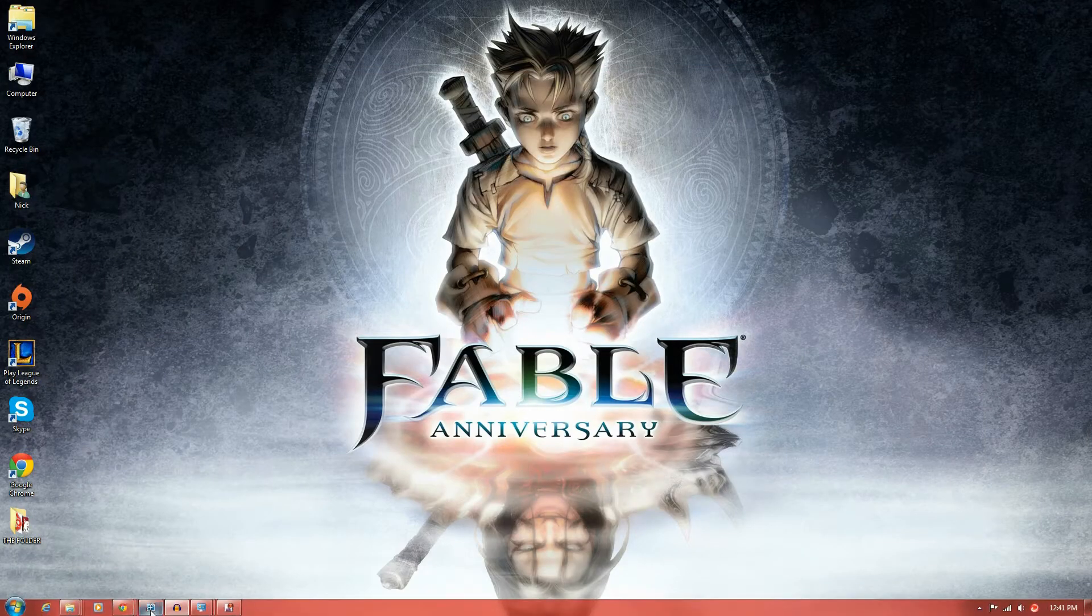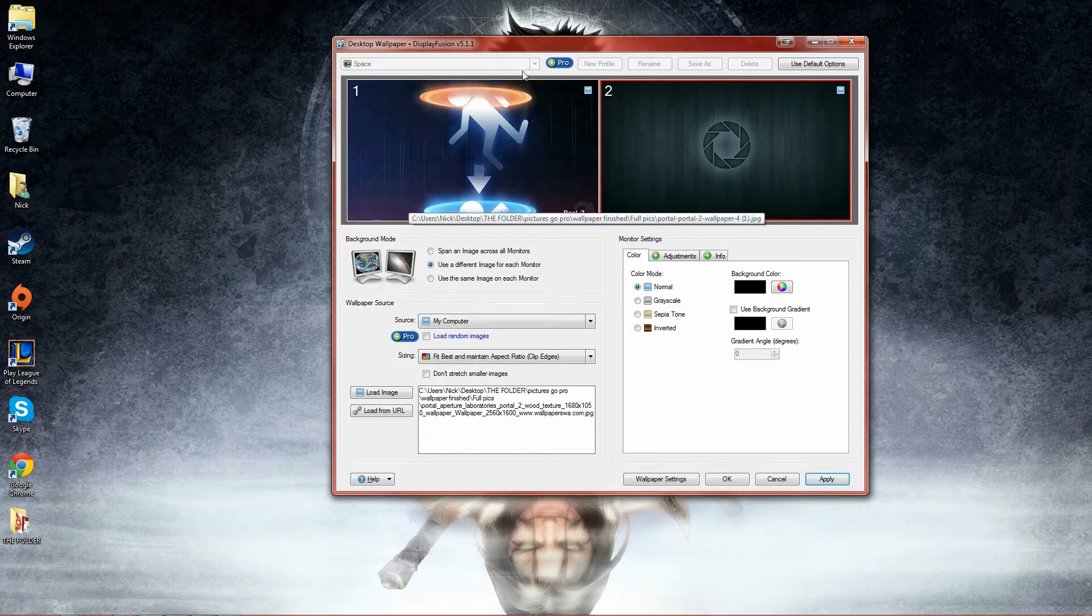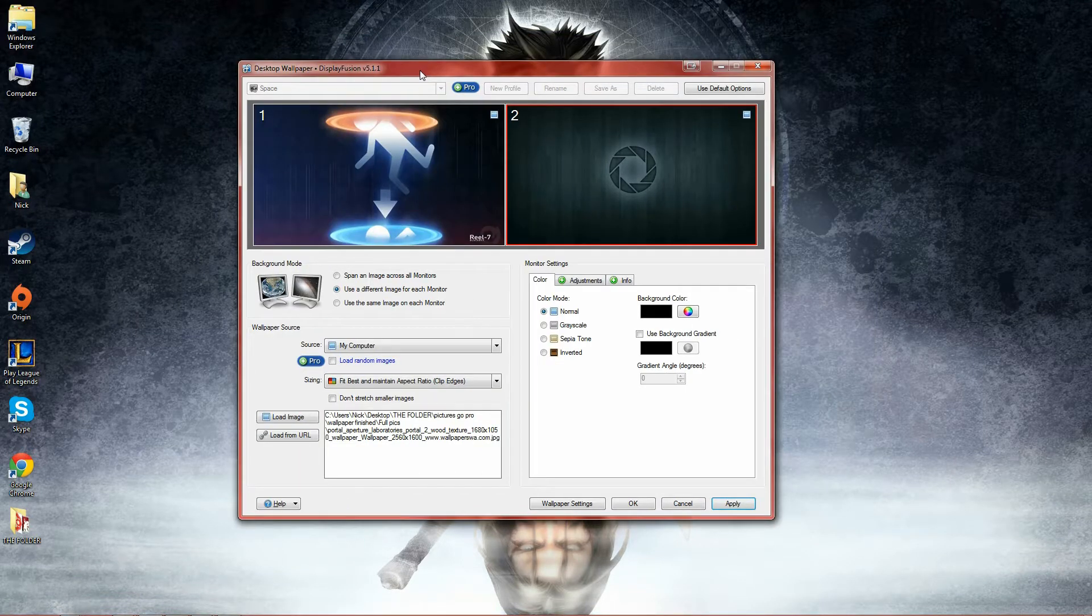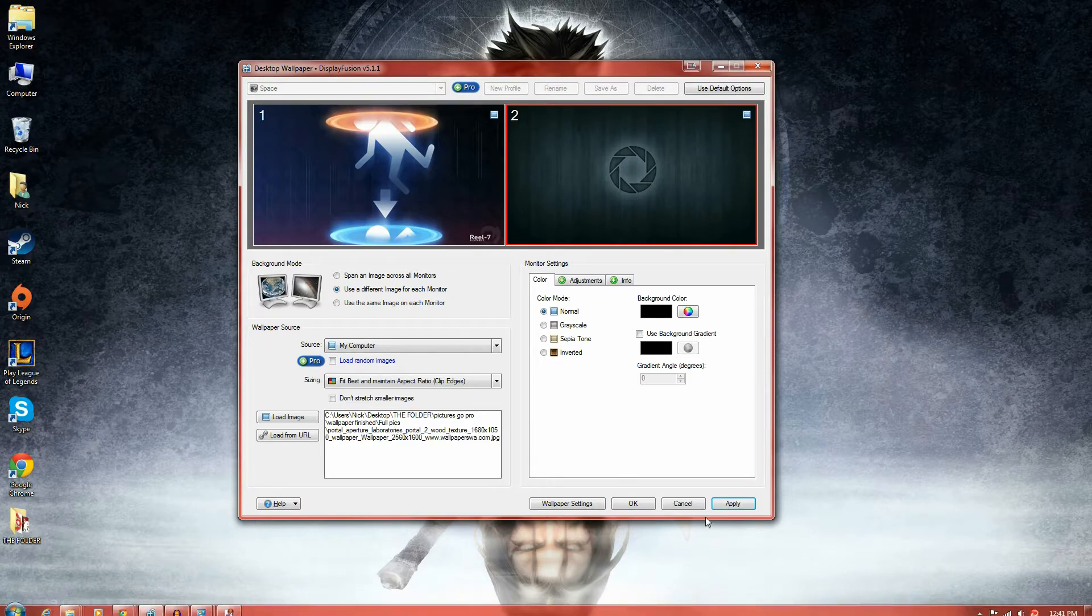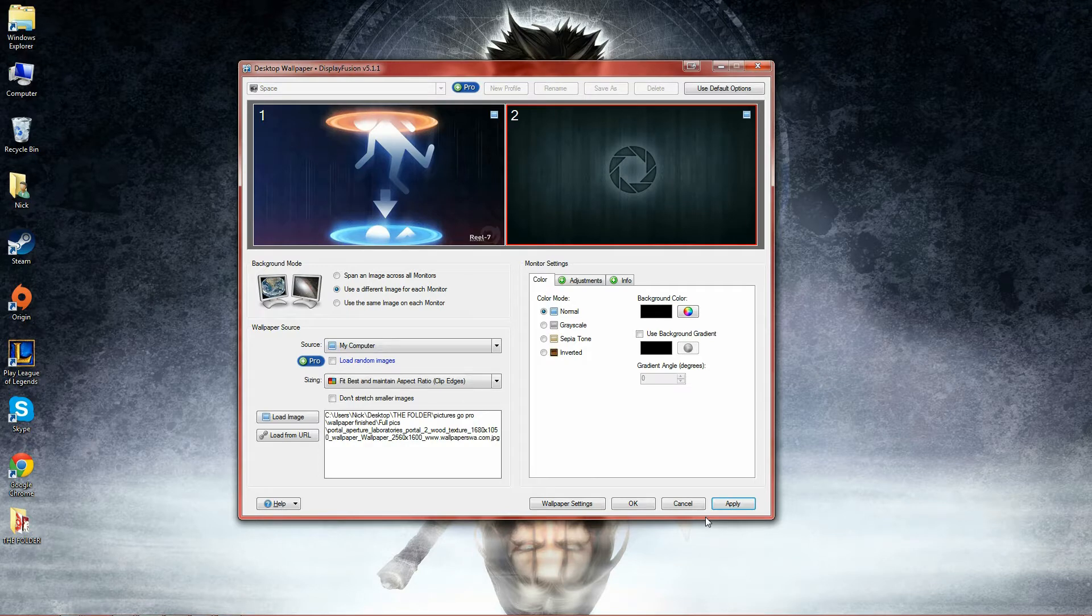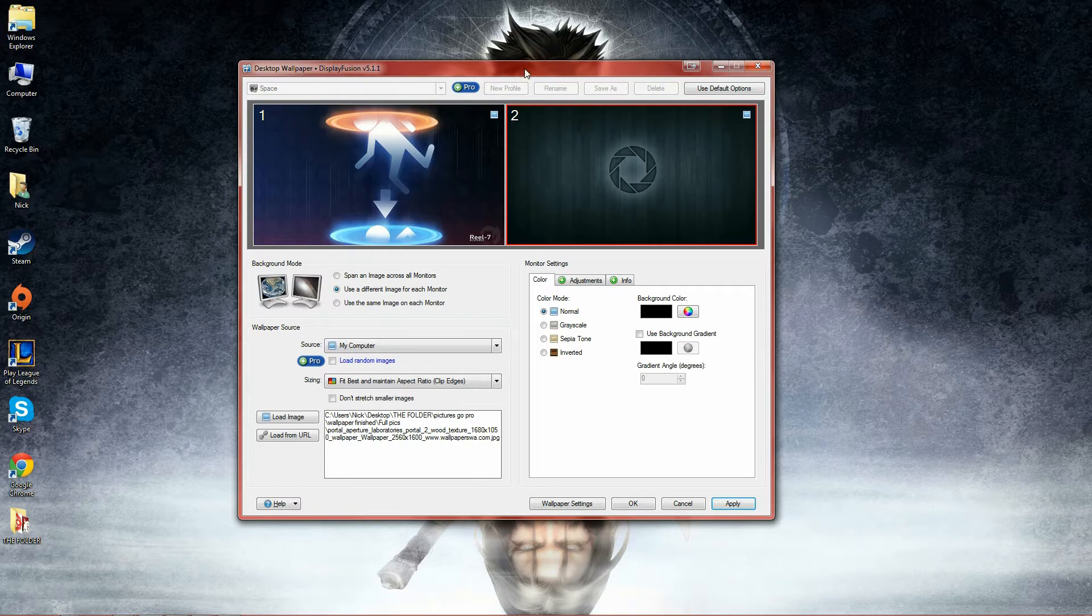Once you've got all that done you'll get the program and it should look something like this. Now you can pay for the program to get some cool customization for your desktop monitors, moving things around, changing colors, yada yada. It's got some actually pretty cool aspects to it, but if you just want wallpapers you don't have to pay a thing for it.